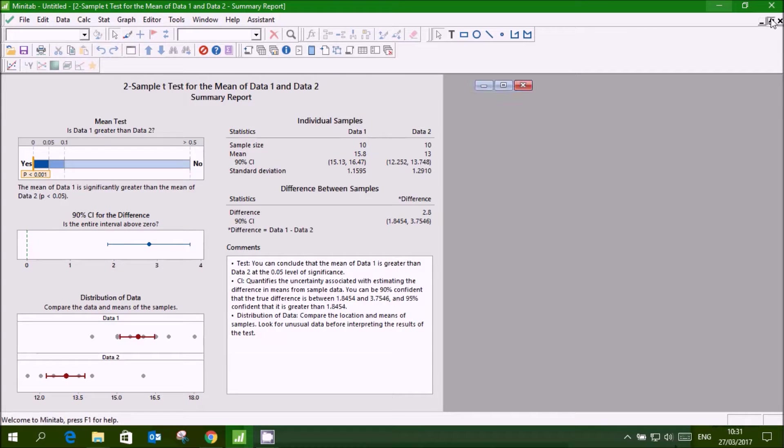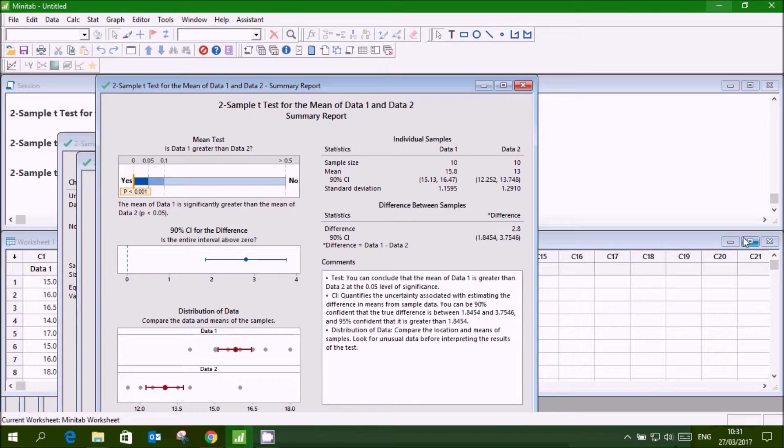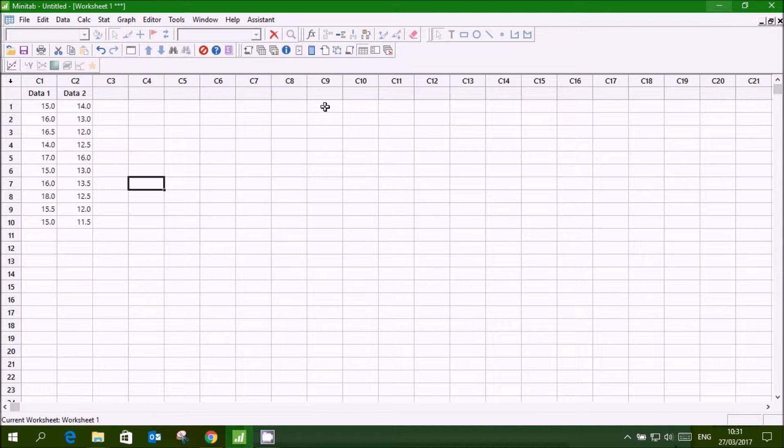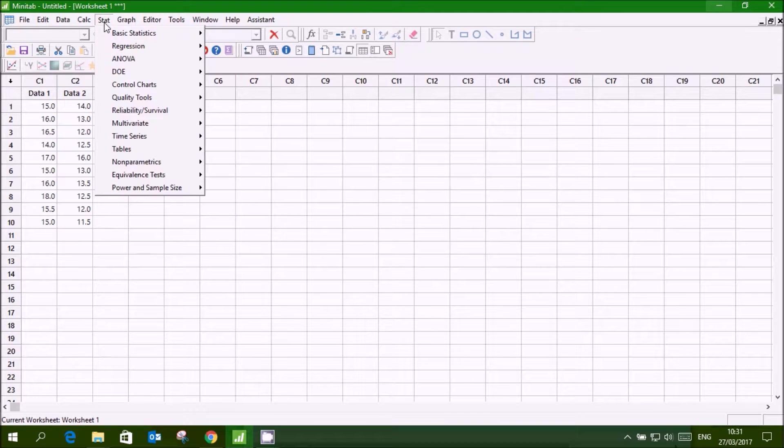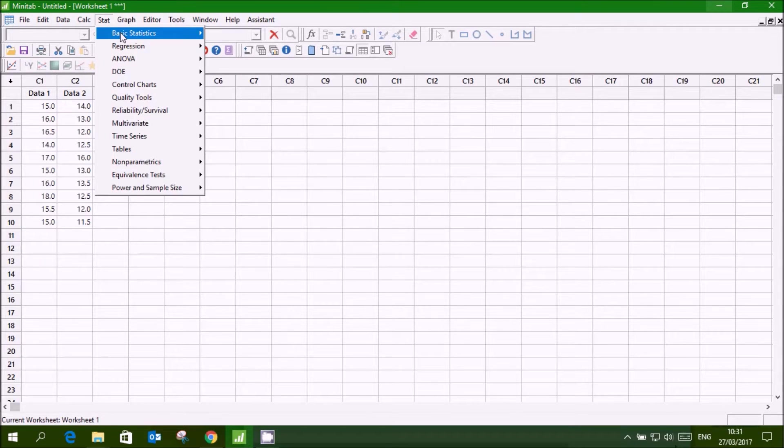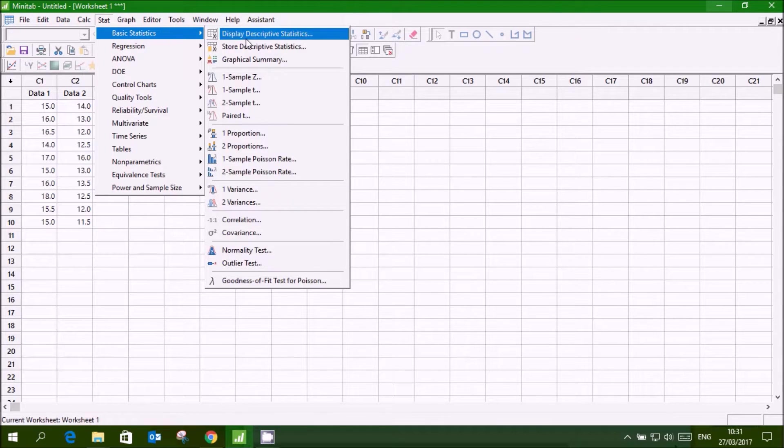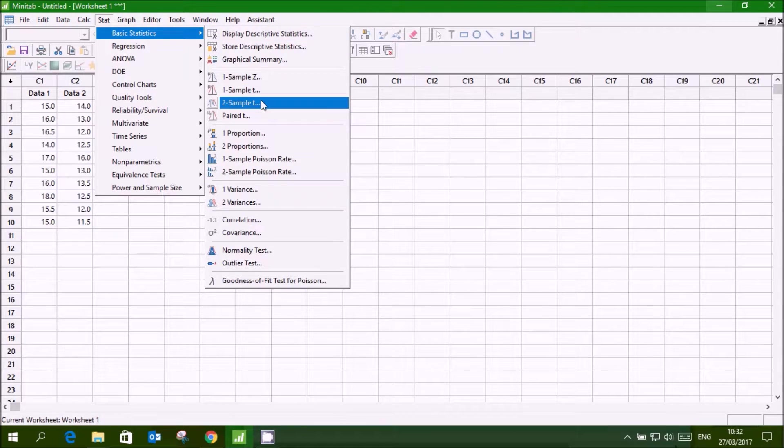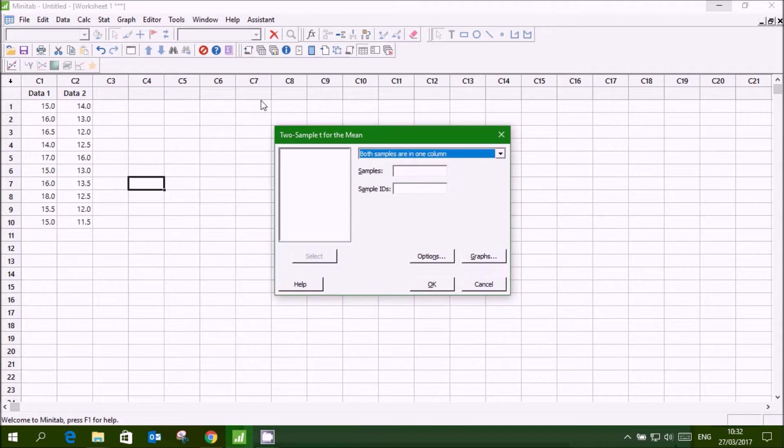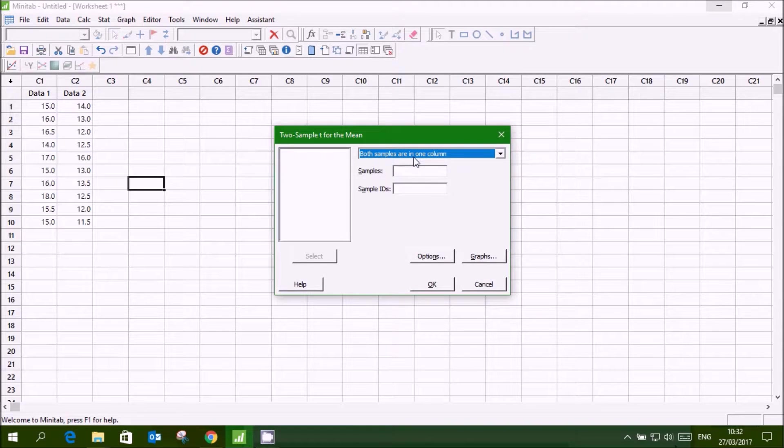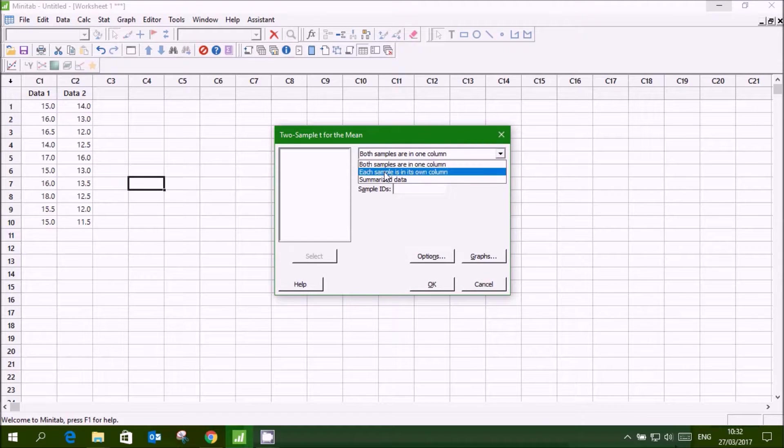Same thing can be done using the normal method, normal commands, basic statistics, 2 sample t-test. Select both, each sample is in its own column.